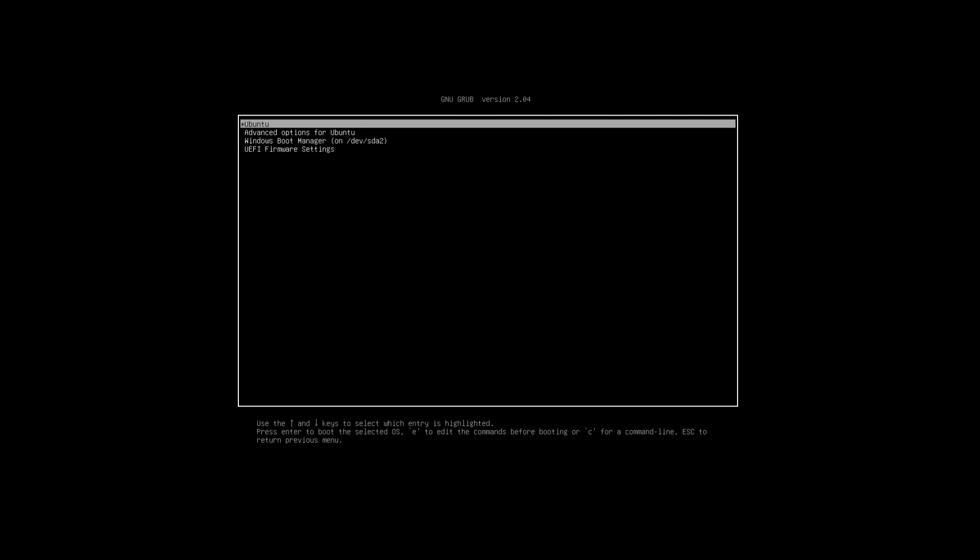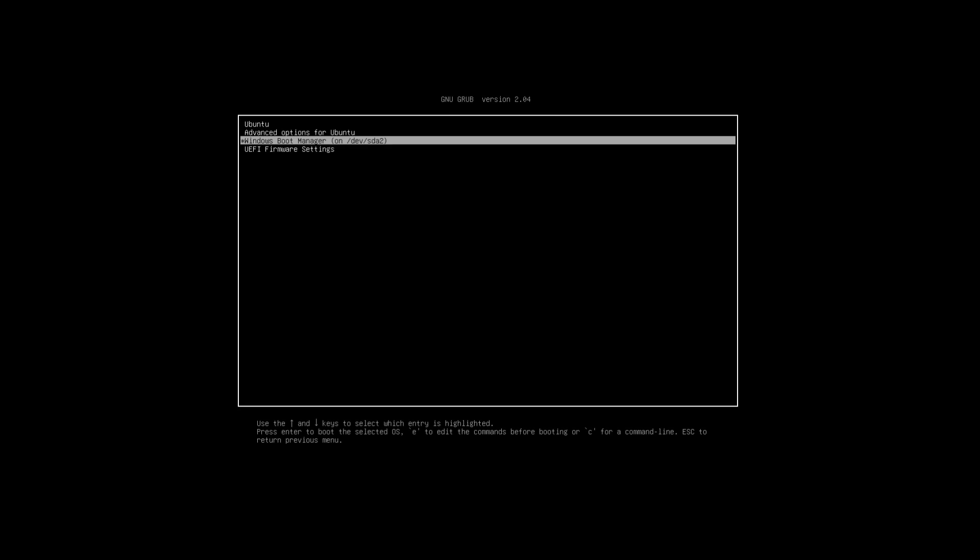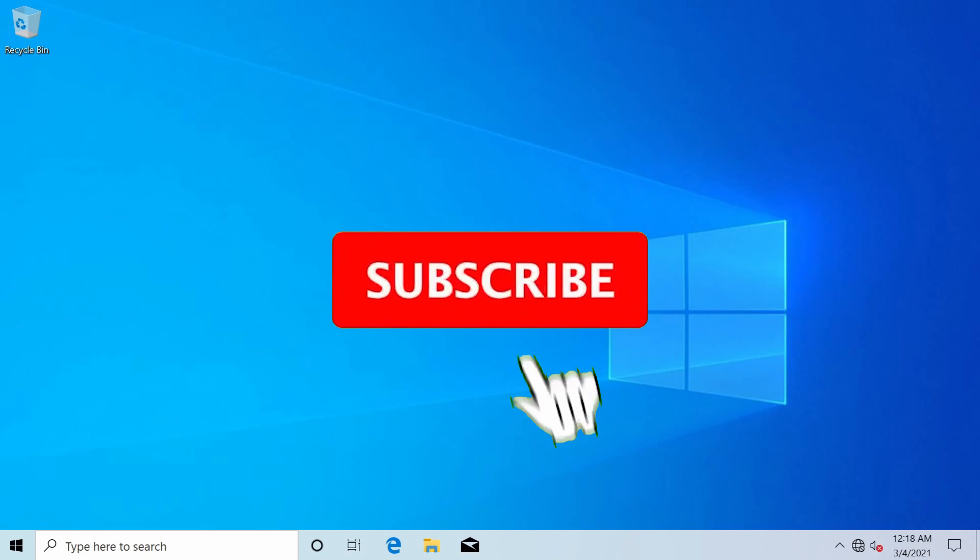Now getting rid of this entry of Grub in the UEFI firmware settings will be part of this video.